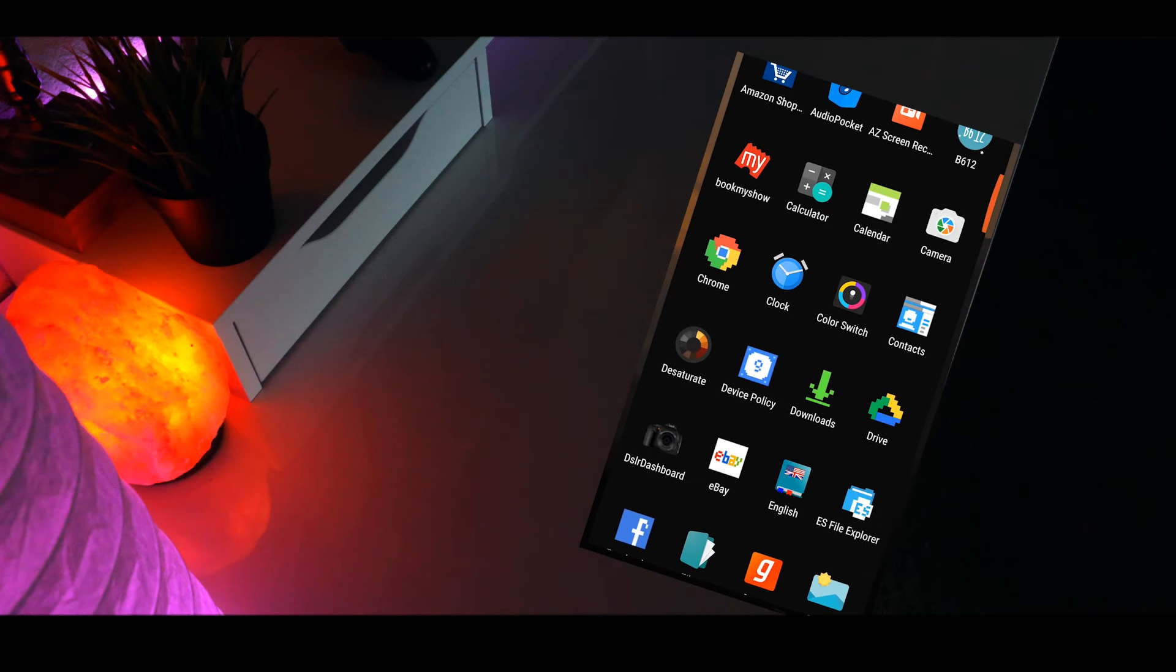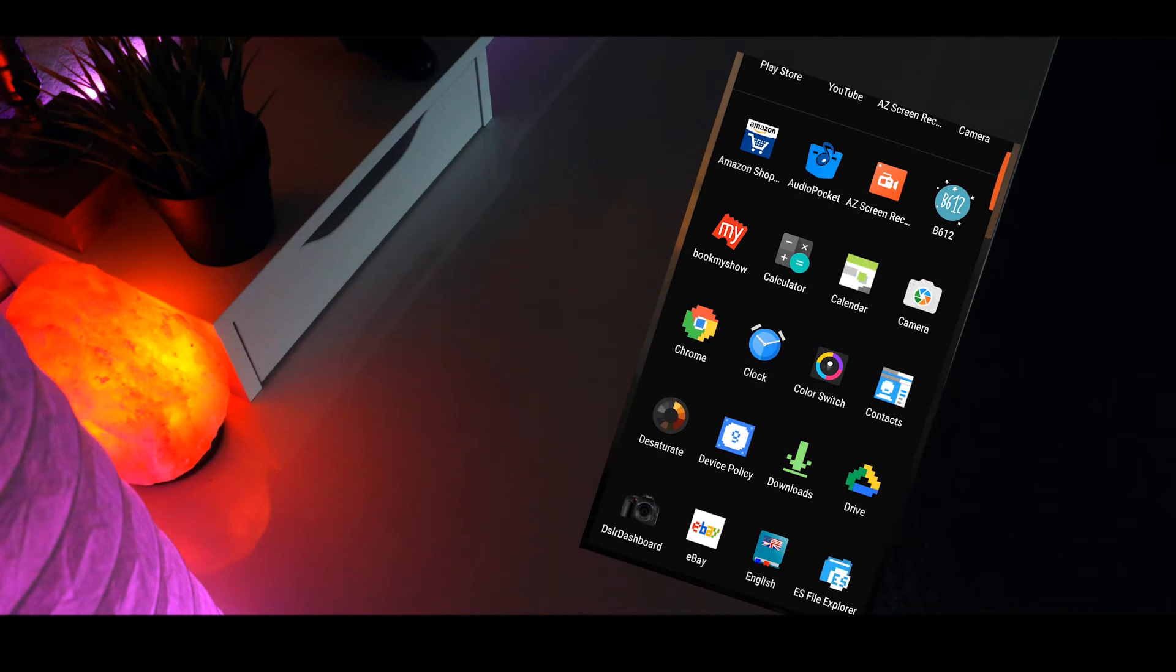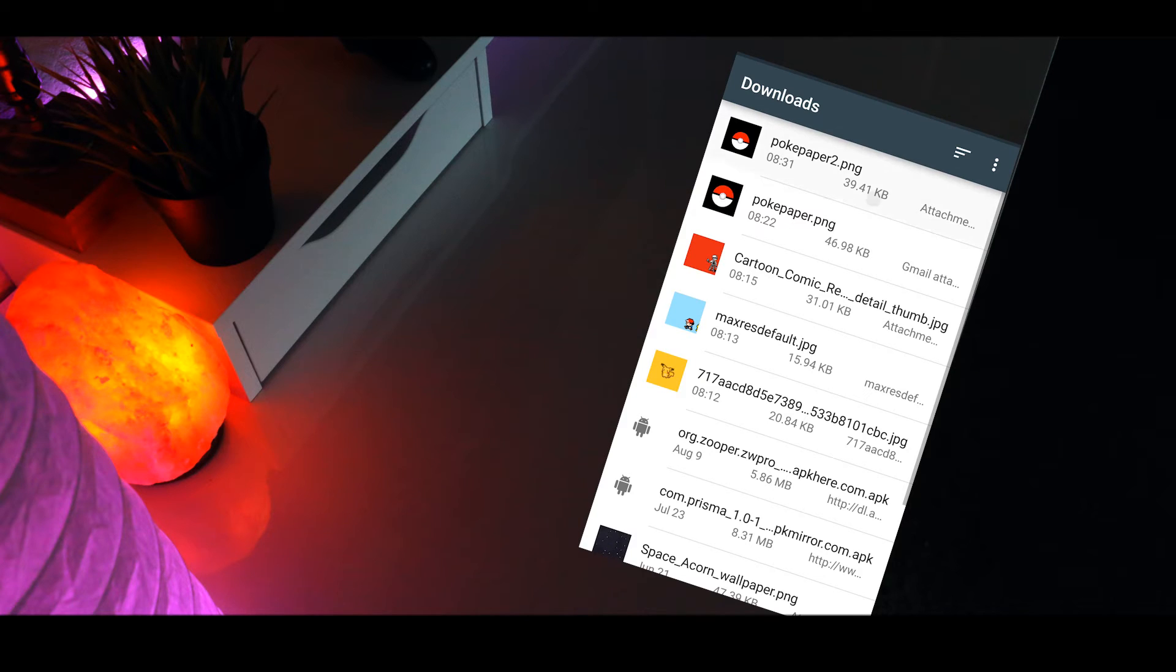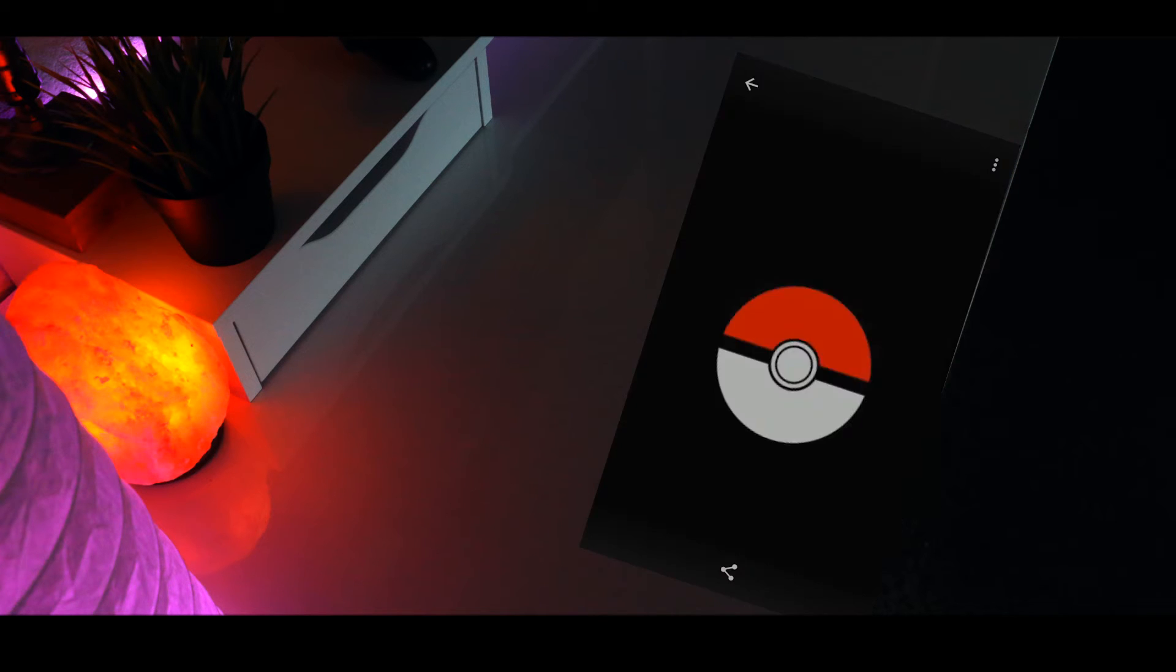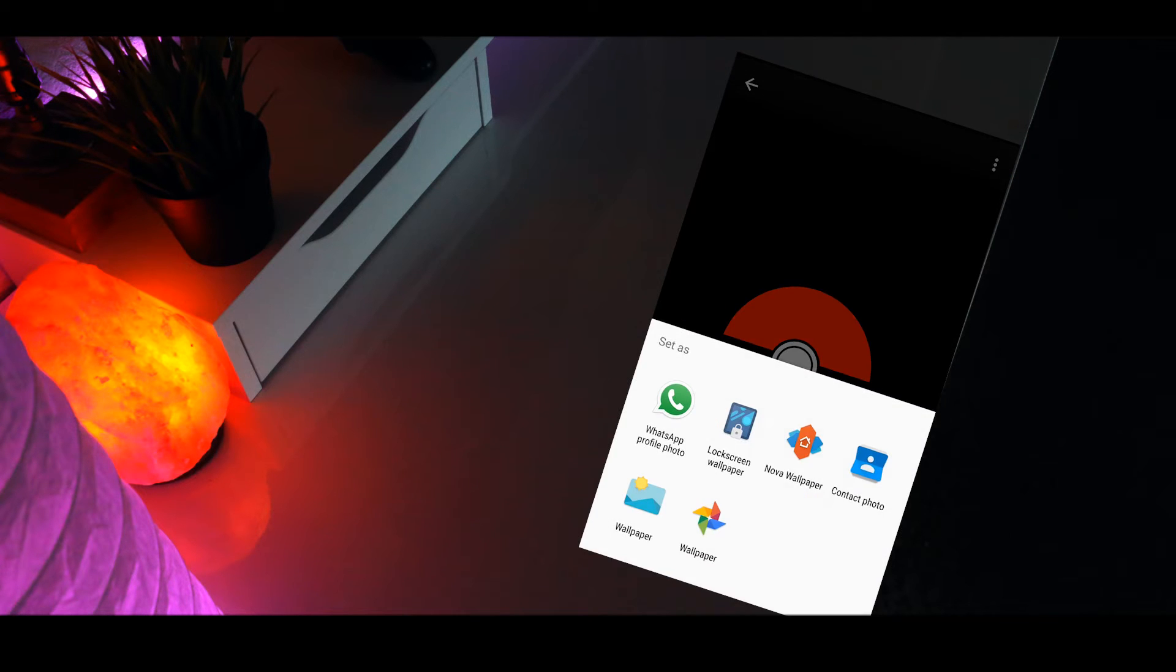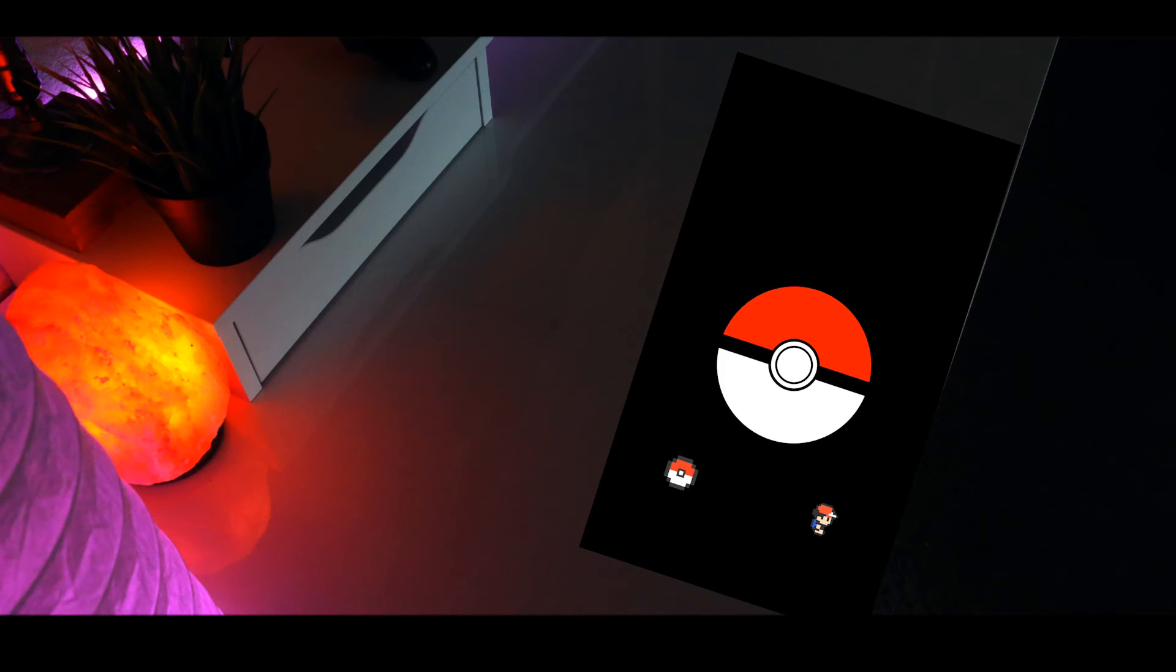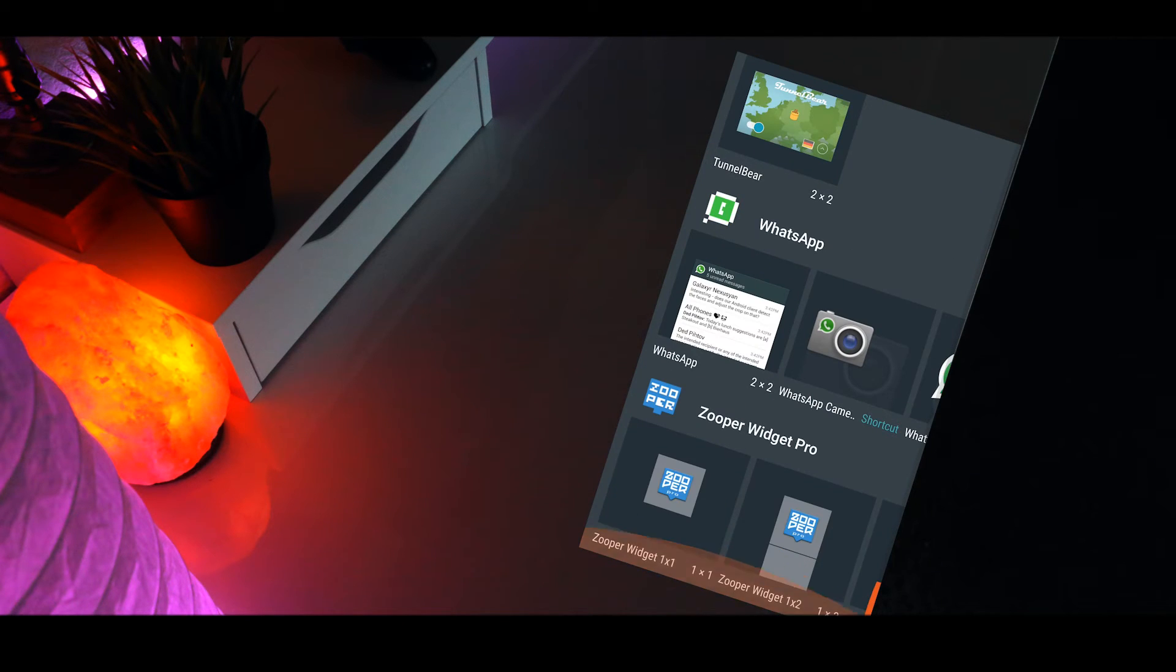Next head over to downloads and set the image you just downloaded as Nova wallpaper. After that go onto your home screen and add a Zuper Widget.